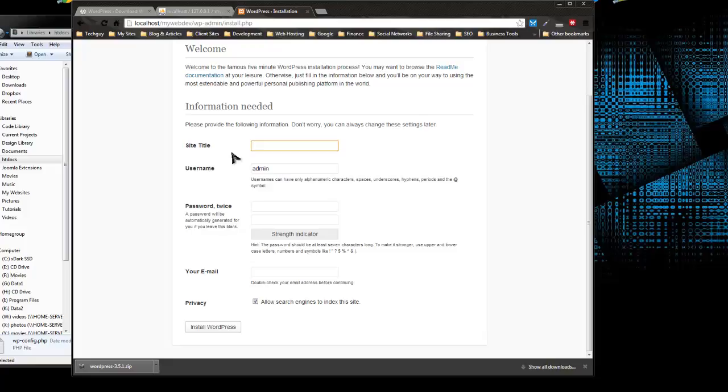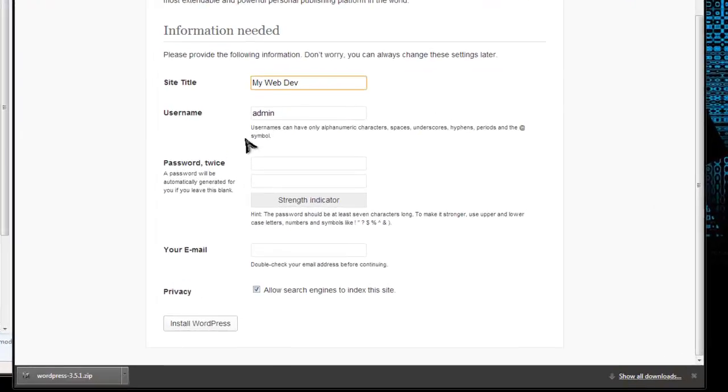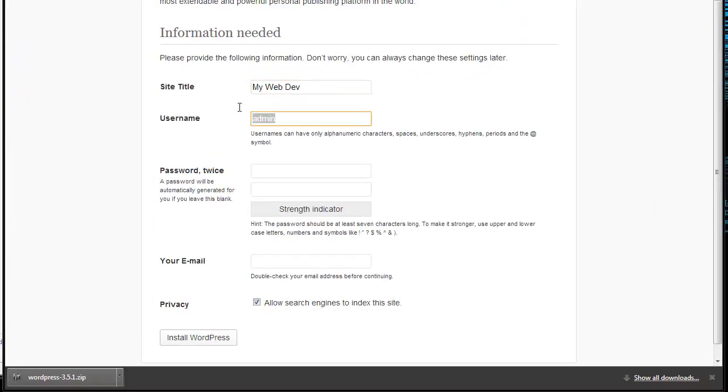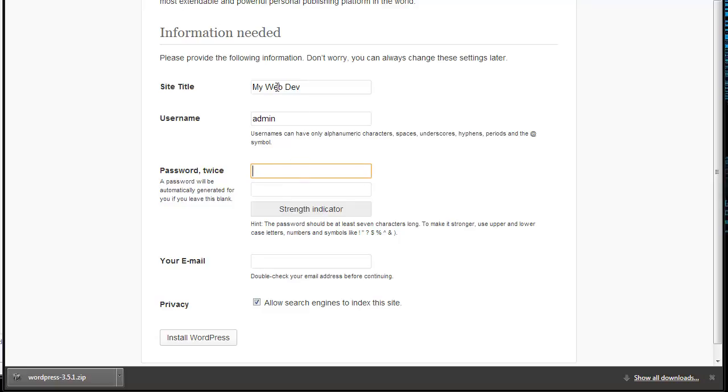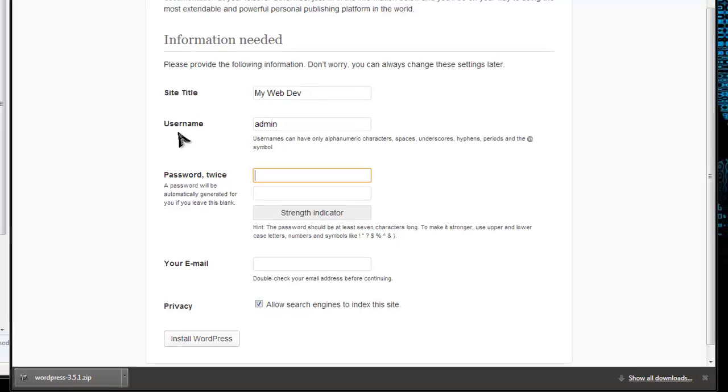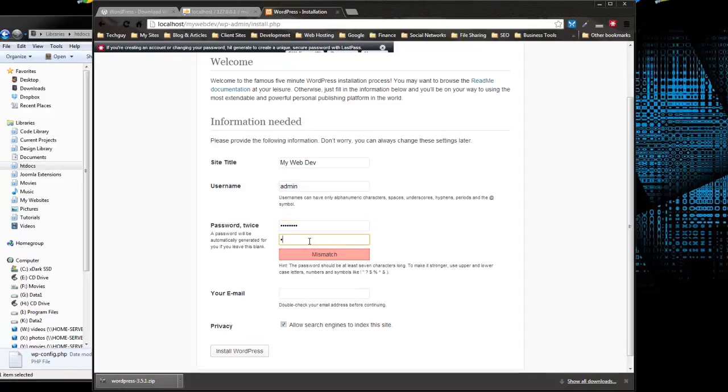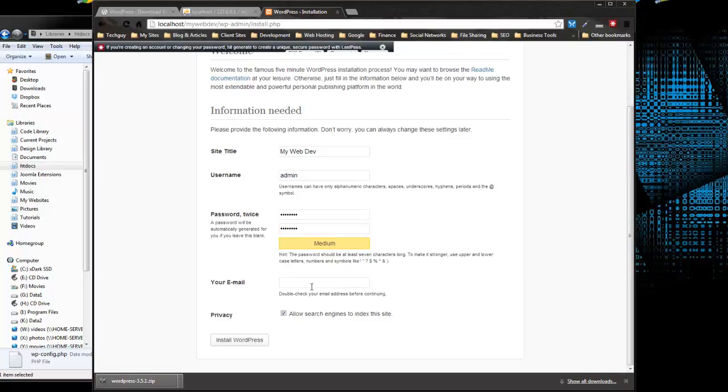So the first thing it asks for is a site title, MyWebDev, and this is where you'll create your actual WordPress login. By default, it gives you admin as a username. I'm just going to keep that as is. If you have a live site on the internet, you might want to change it because hackers know that admin is the default username. I'm going to put in a password, and you want to put in an email address, which is my Gmail.